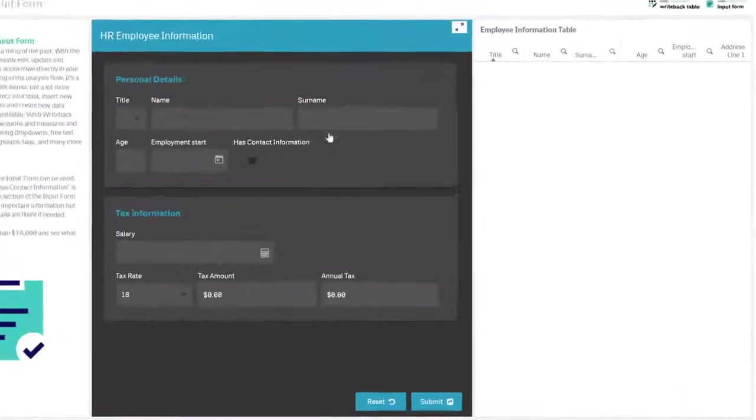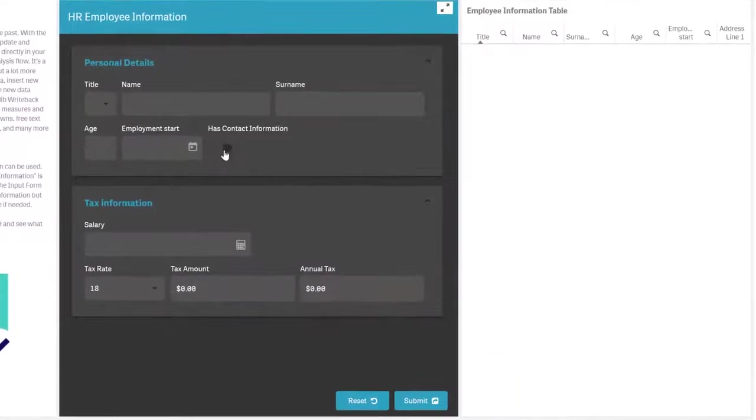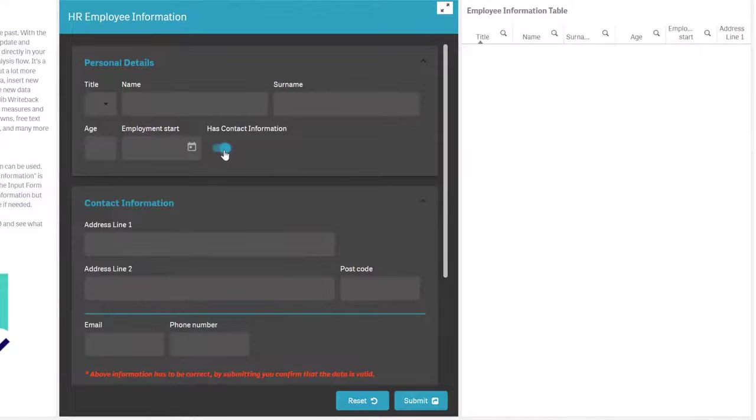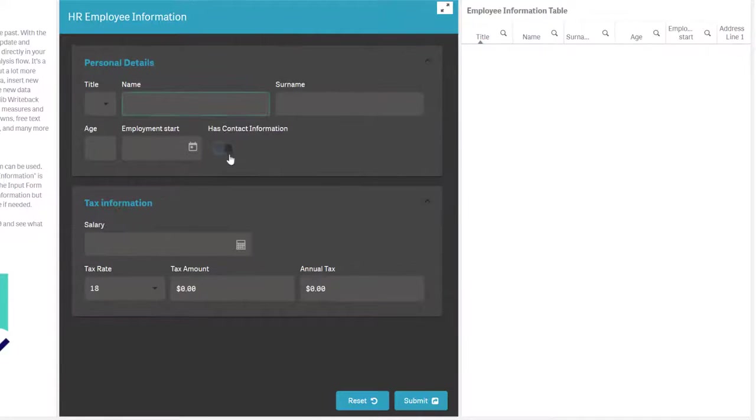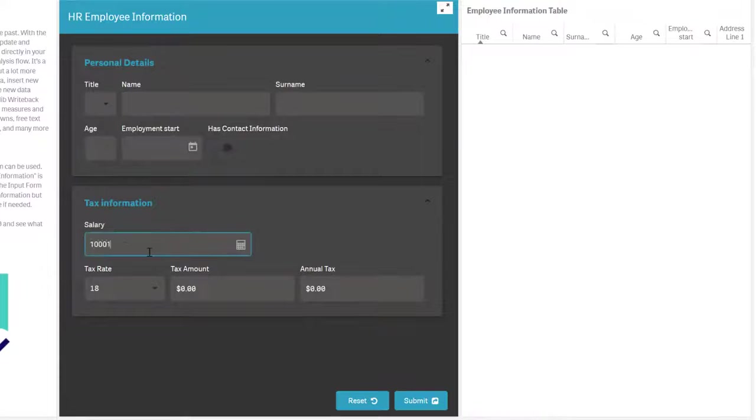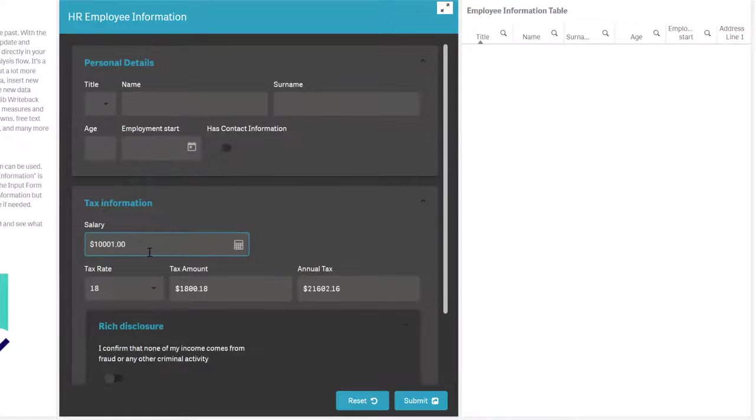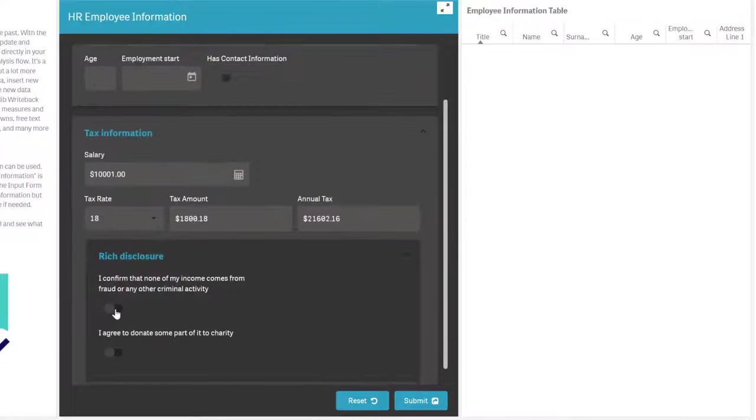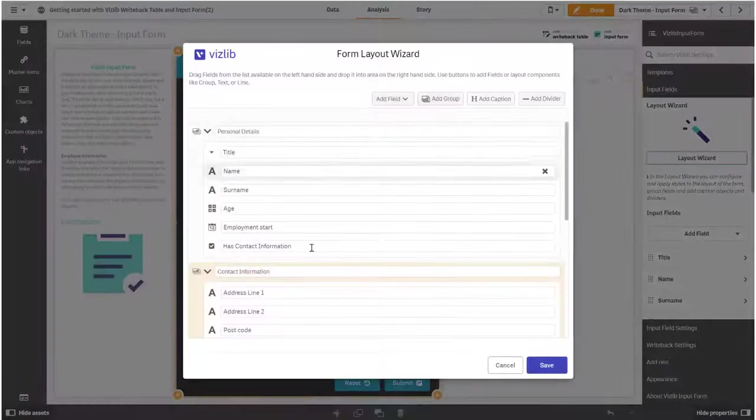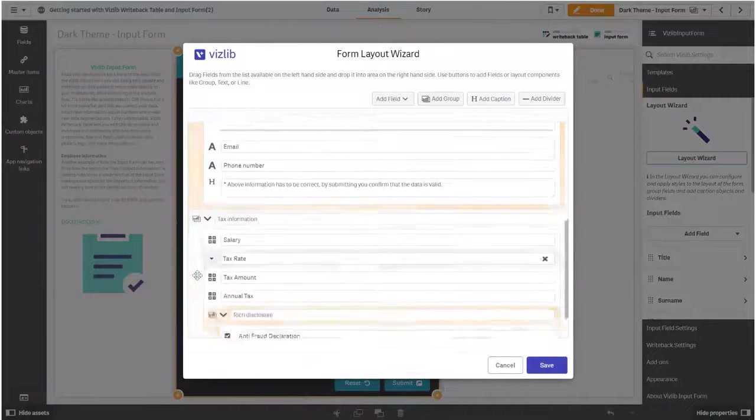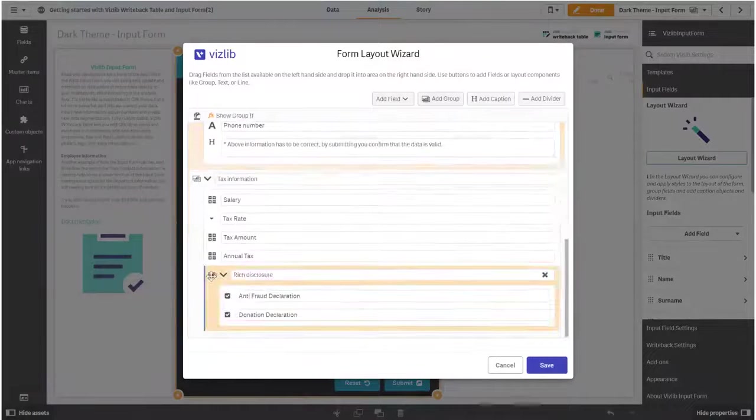Note how the switch for has contact information is used to hide a whole section of the input form. Also try adding a salary larger than $10,000. This will open up an extra section with confirmation options. The calculation for this is found in the layout wizard.